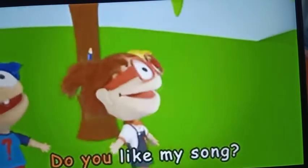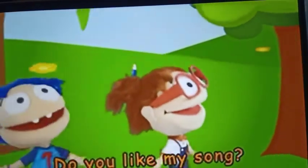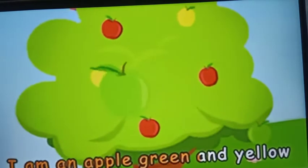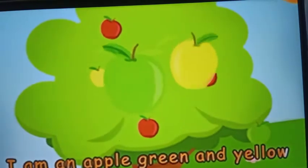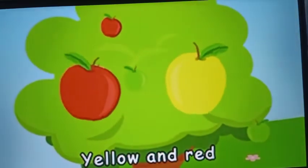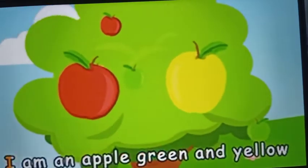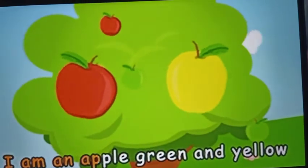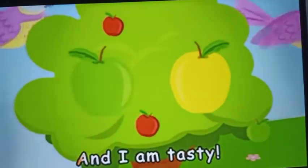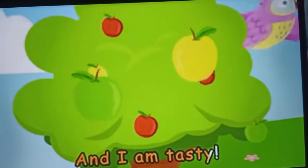Do you like my song? I am an apple, green and yellow, green and red, yellow and red. I am an apple, green and yellow.